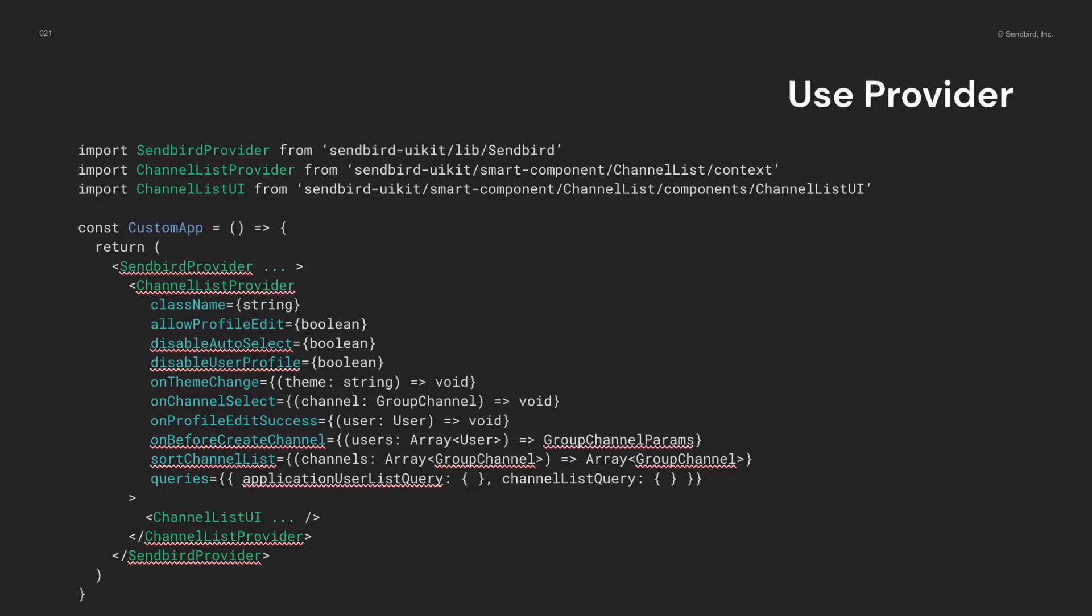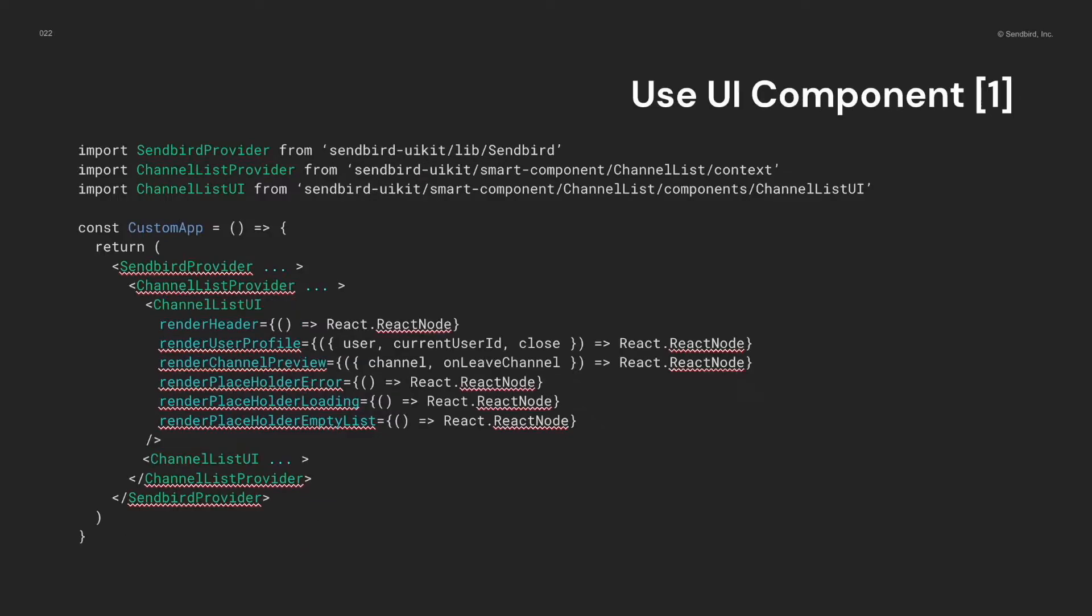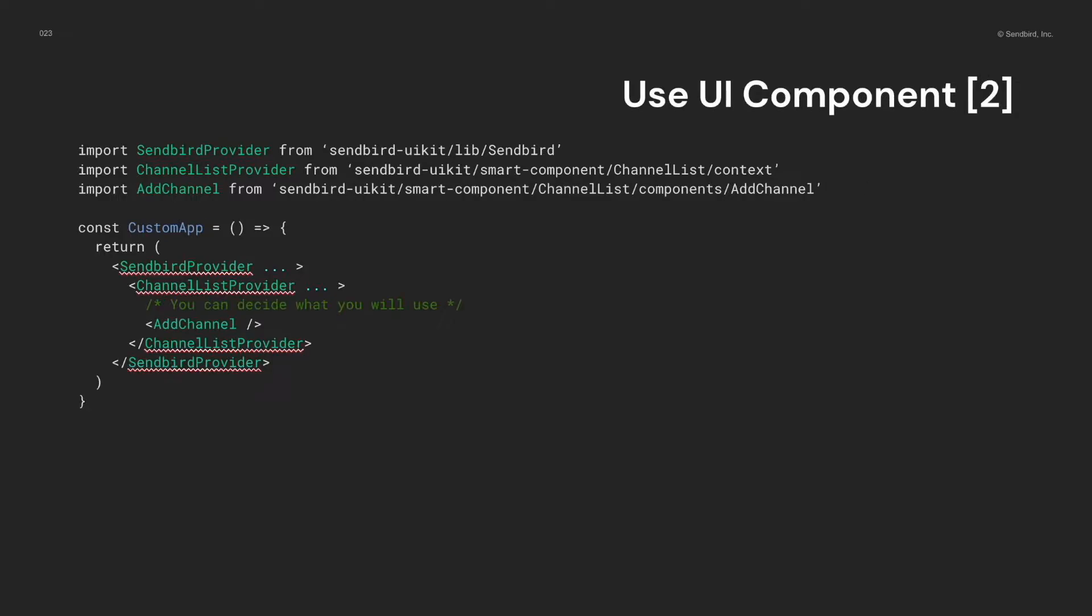Anyway, you can see that channel list provider and channel list UI components are here instead of the channel list component. You can define any component inside of providers, even your custom component.